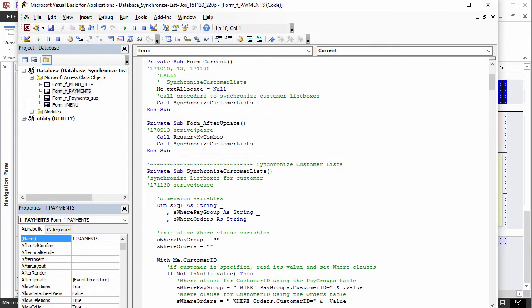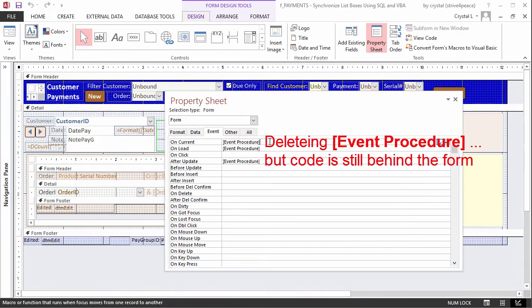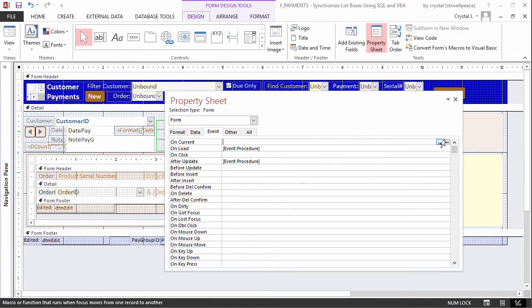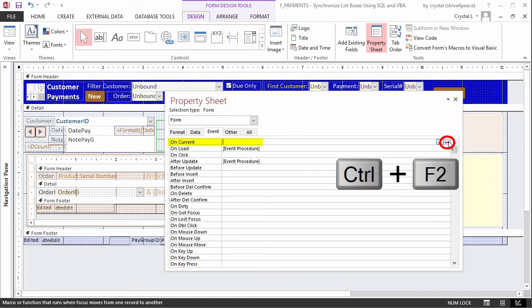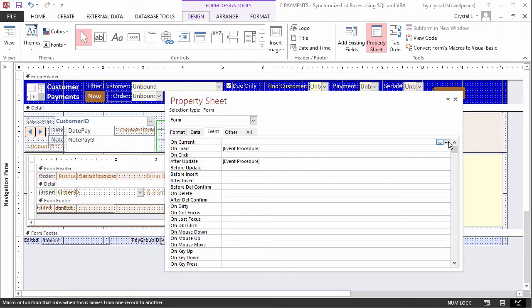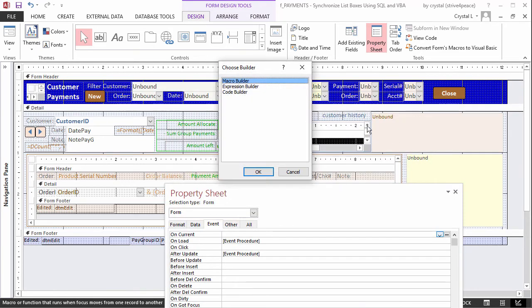An event procedure is code that is stored behind the form. Here, it is used to change what is displayed in list boxes. To define, click in the form OnCurrent property, and then on the Builder button, or press Ctrl F2. When prompted, choose the code builder, and then OK.